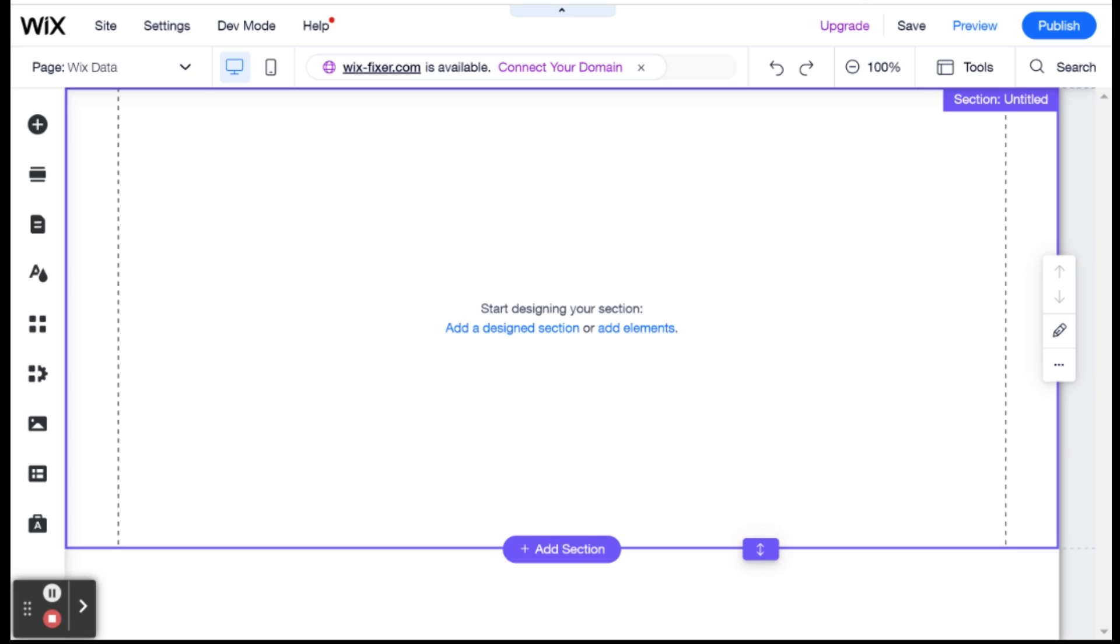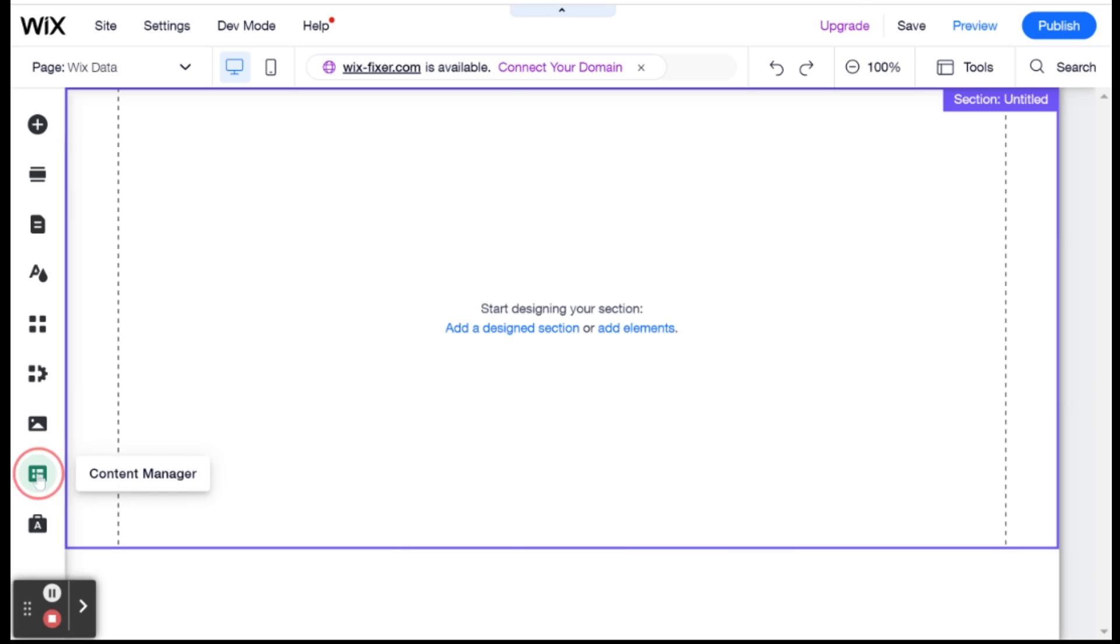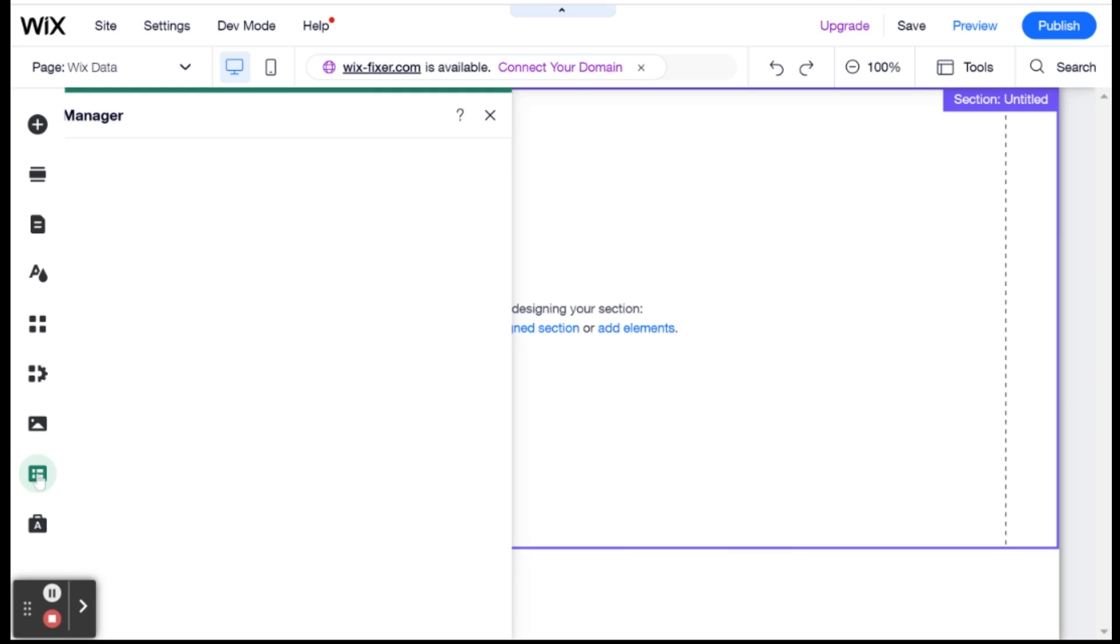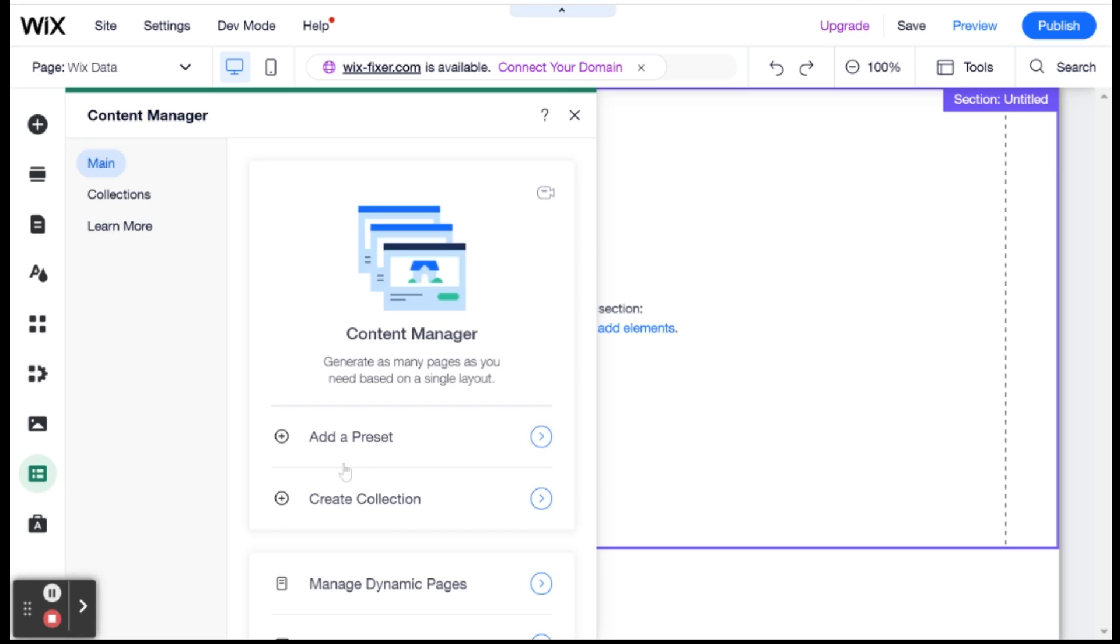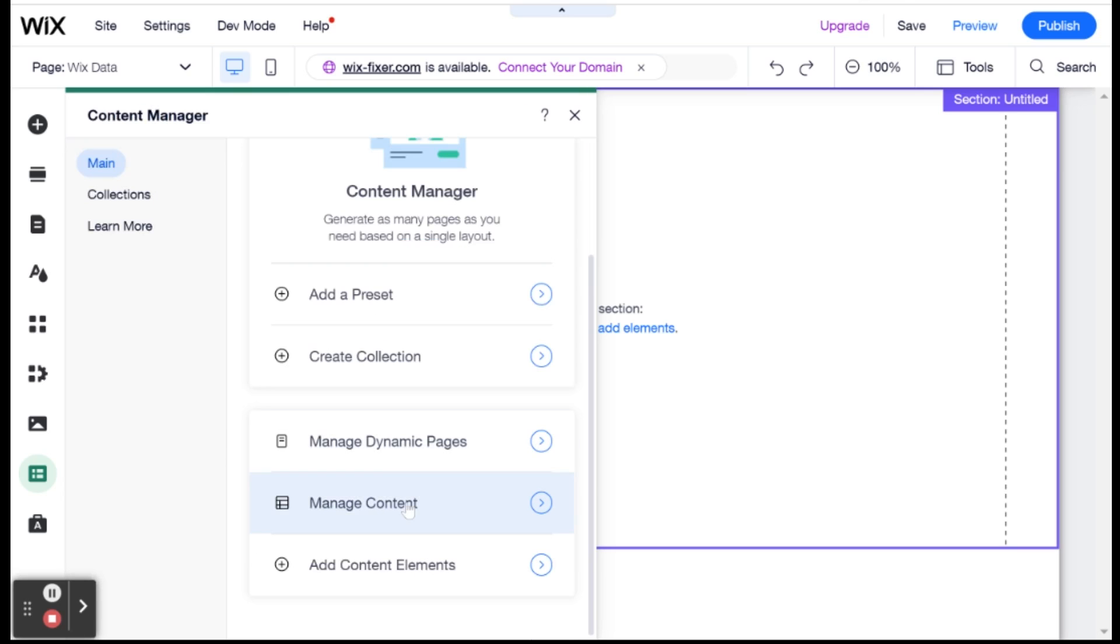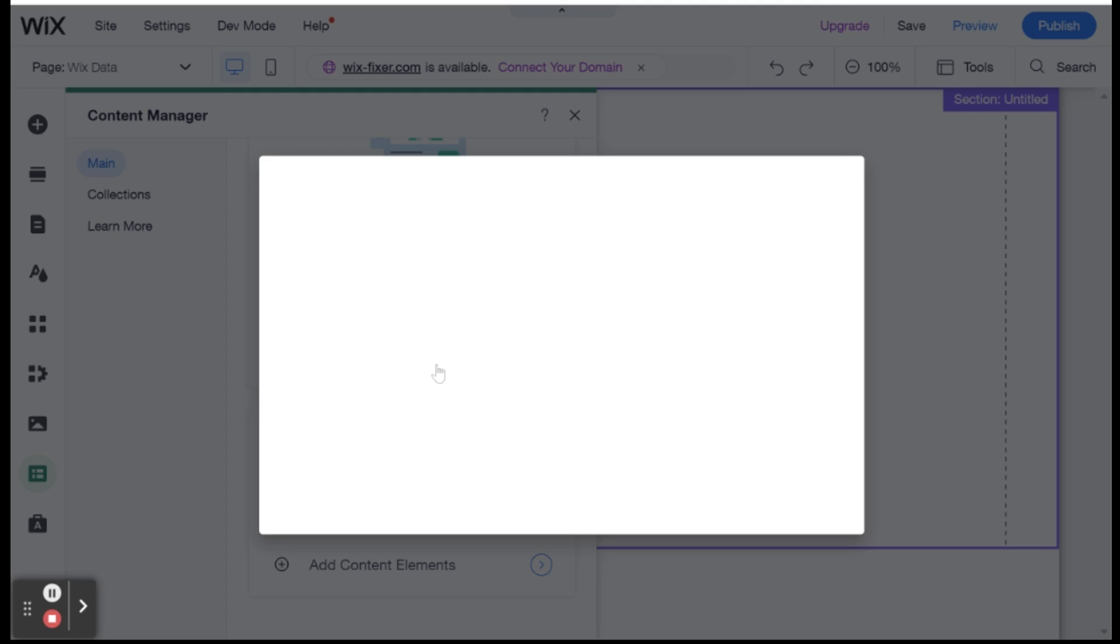First thing, let's talk about how you would add a data collection to your website. First of all, you'd go over here on the left side in the editor where you have content manager. And then over here, you'll see different options. And one of them is to create a collection. So you'll click on that.